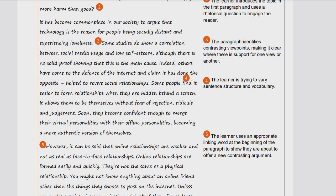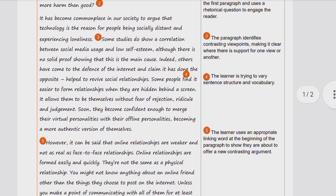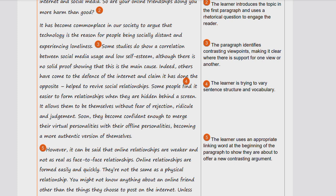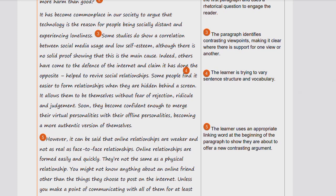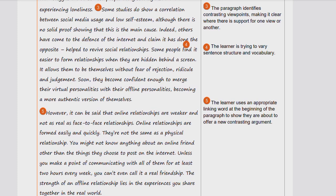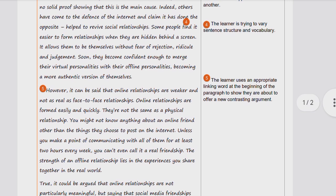The article notes that 'some studies show a correlation between social media usage and low self-esteem, although there is no solid proof showing that this is the main cause. Indeed, others have come to the defense of the internet and claim it has done the opposite — revived social relationships.' The learner presents both sides and also varies sentence structure and vocabulary, noting 'some people find it easier to form relationships when hidden behind a screen, allowing them to be themselves without fear of rejection or judgment.'